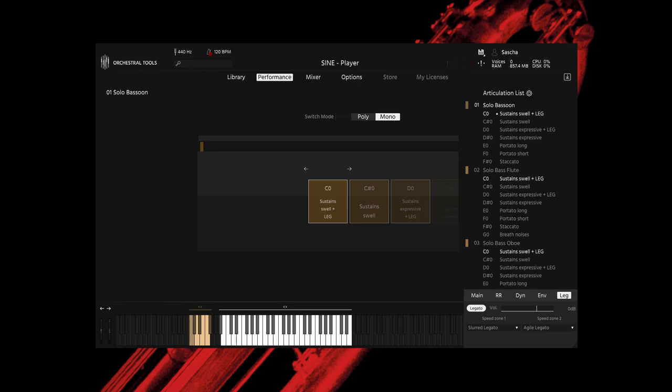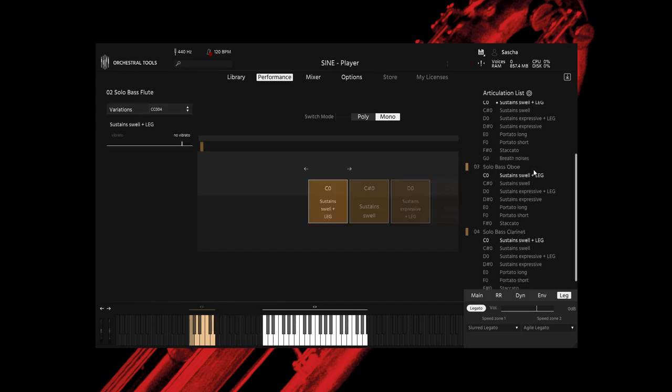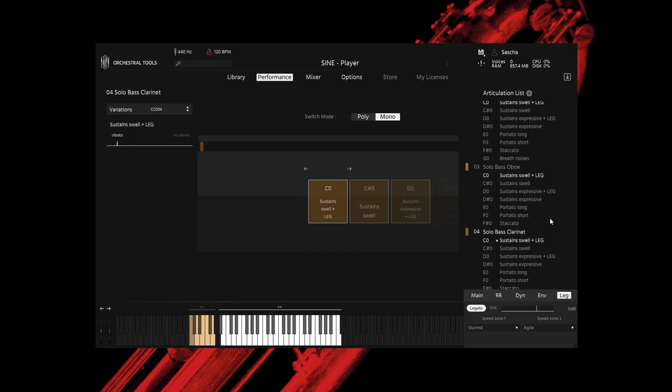Berlin Woodwind Soloists 2 is a collection of four woodwind instruments recorded at the solo booth at Teldex Recording Studios in Berlin. It's the perfect companion to the Soloists 1 collection, offering instruments that cover also the lower registers.